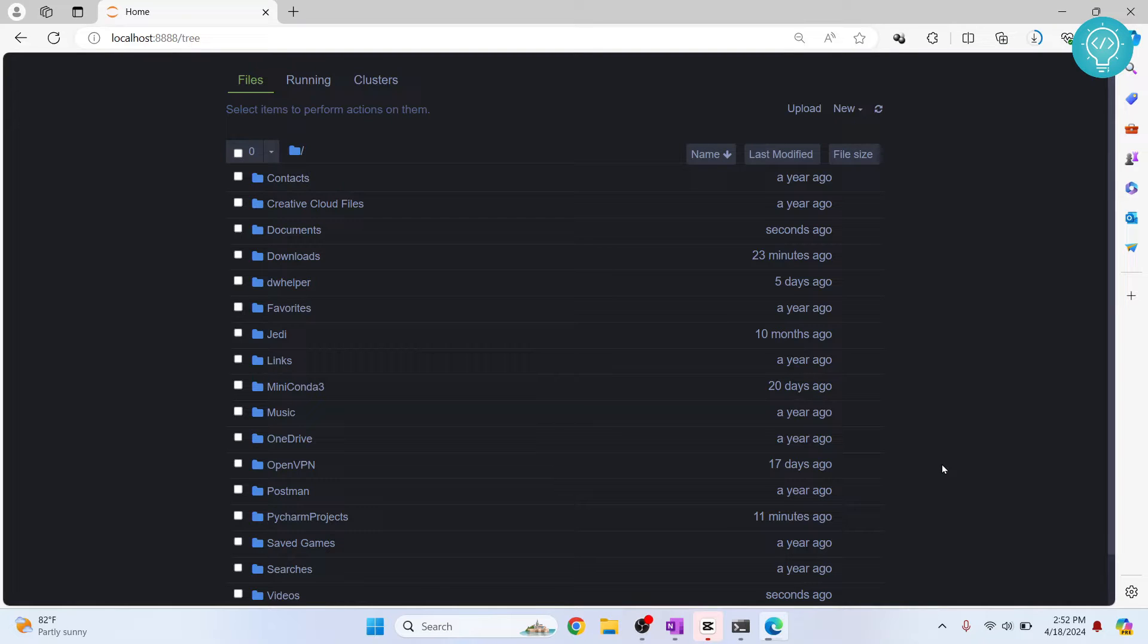Welcome to this video guys. In this video, I'll show you how you can create virtual environments in a Jupyter notebook and how you can activate and use them.